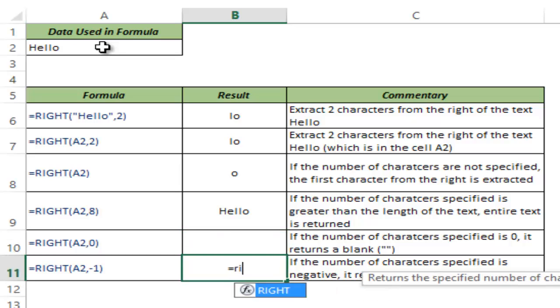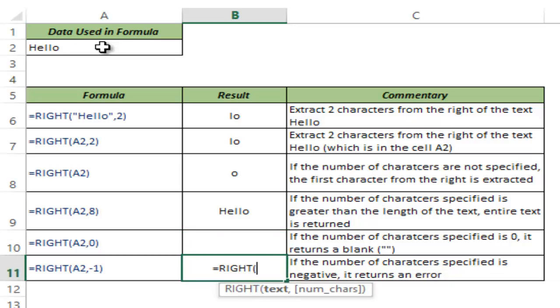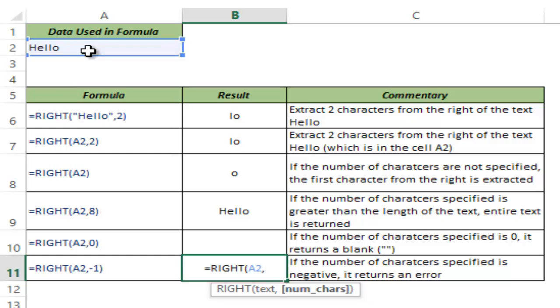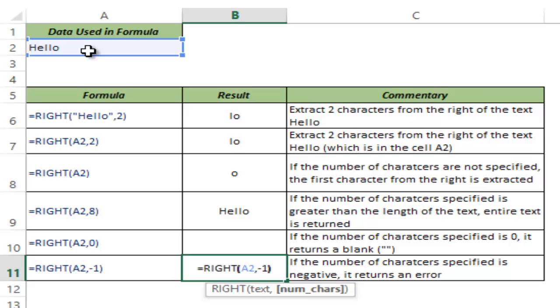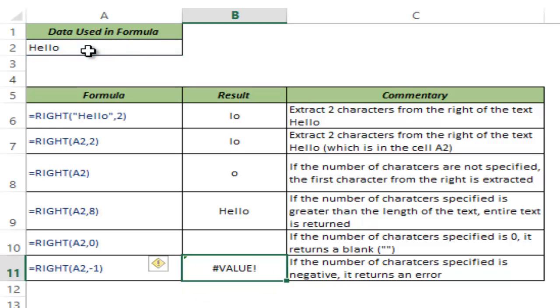While you can type a positive number or 0 as the number of characters, if you type a negative number, then it returns a value error.